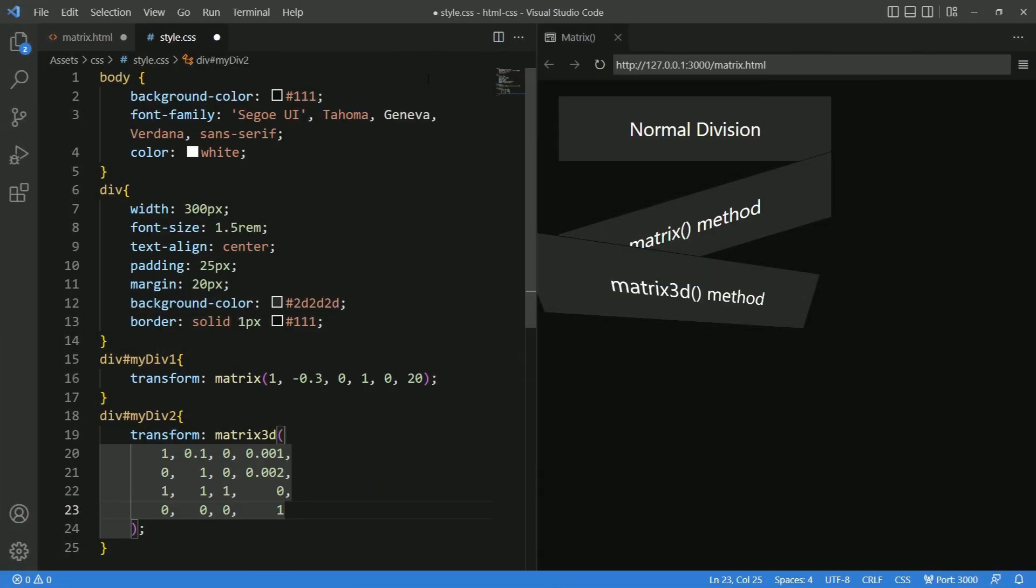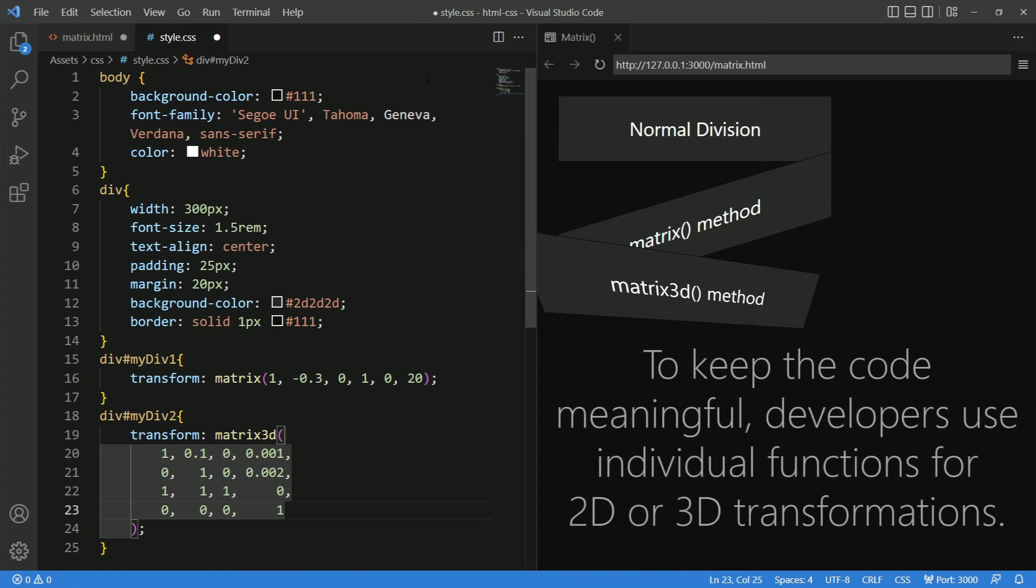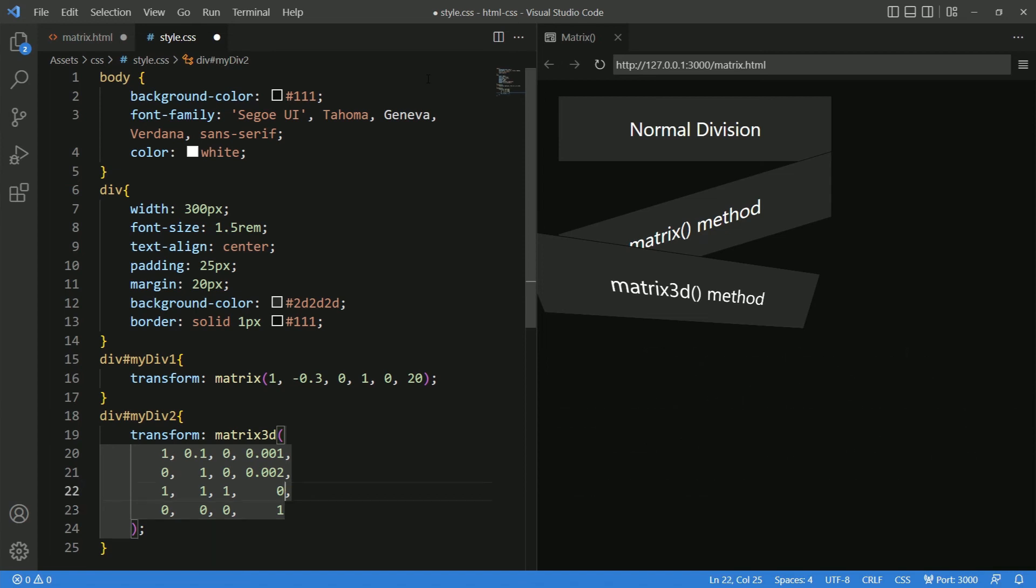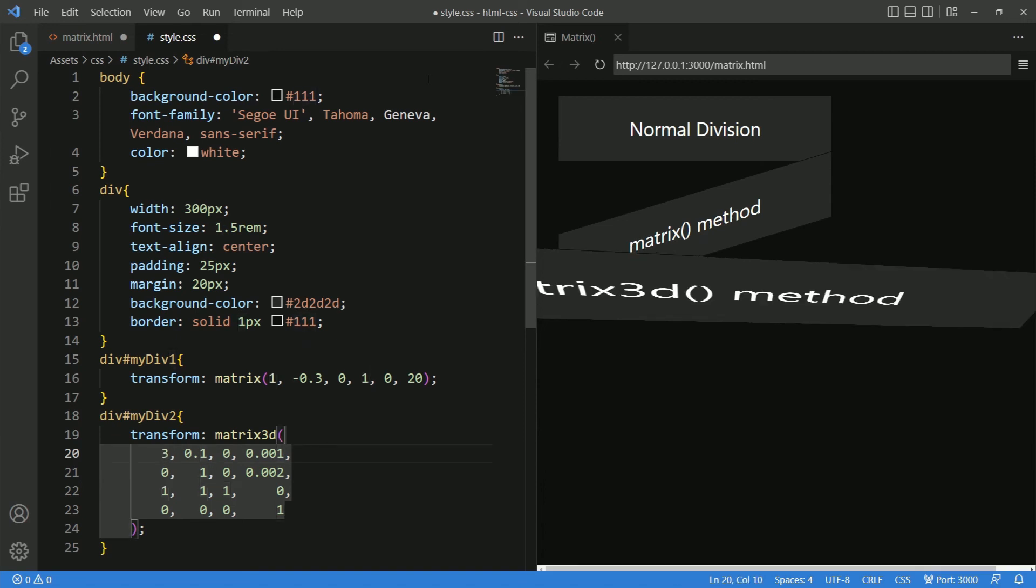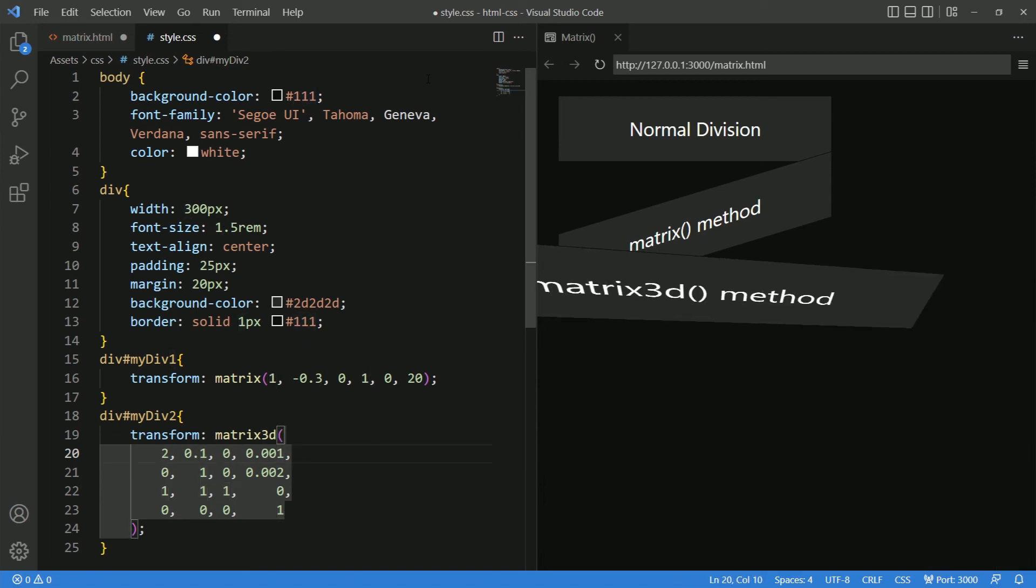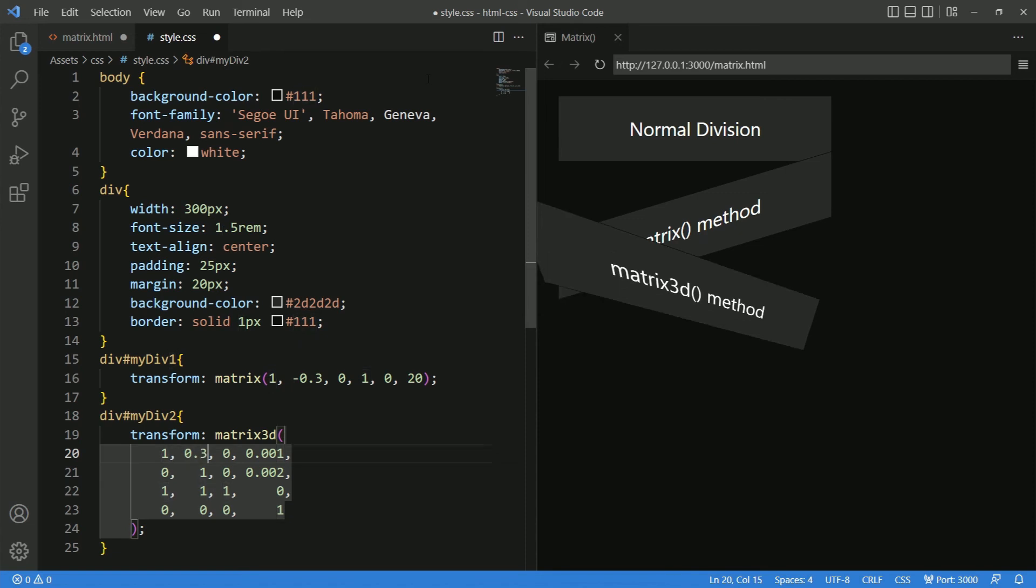Normally, we do not see the matrix or matrix 3D functions getting used everywhere. Instead, the developers try to keep the code more meaningful by specifying individual functions for 2D or 3D transformations. Even if you know how matrix 3D works, that doesn't mean you will know what values to provide it every time you do a transform.